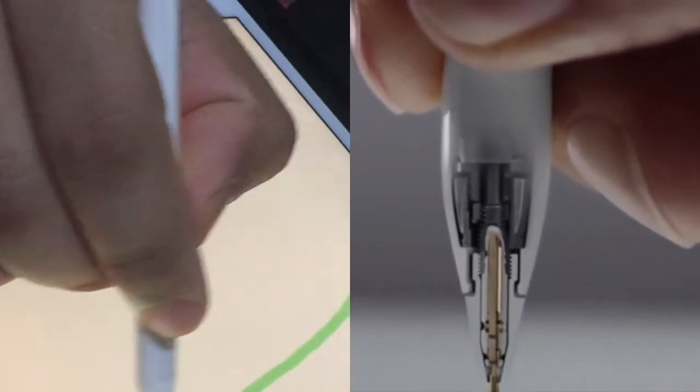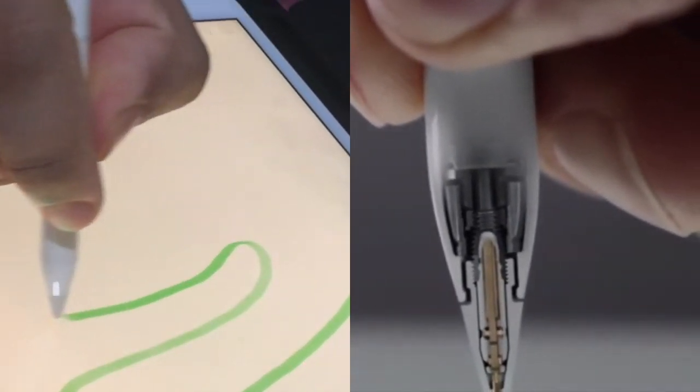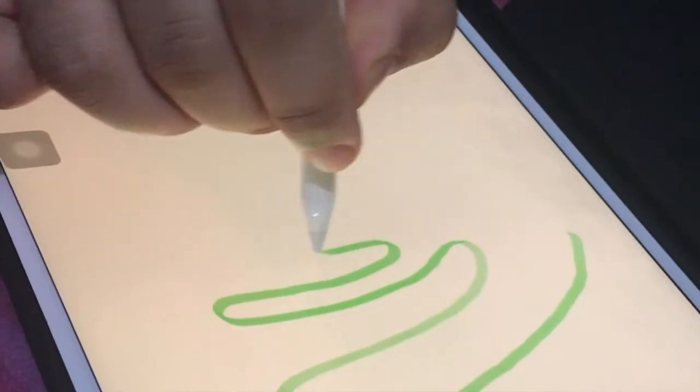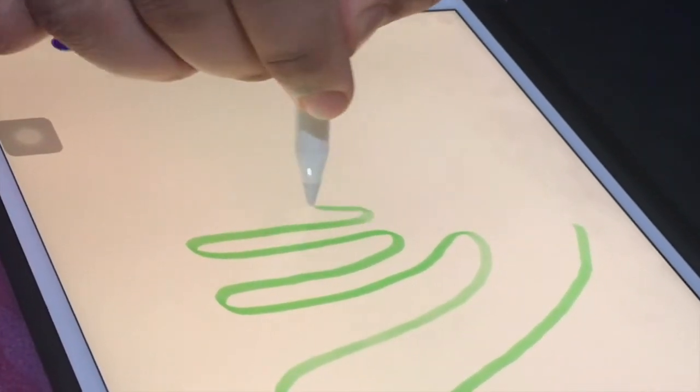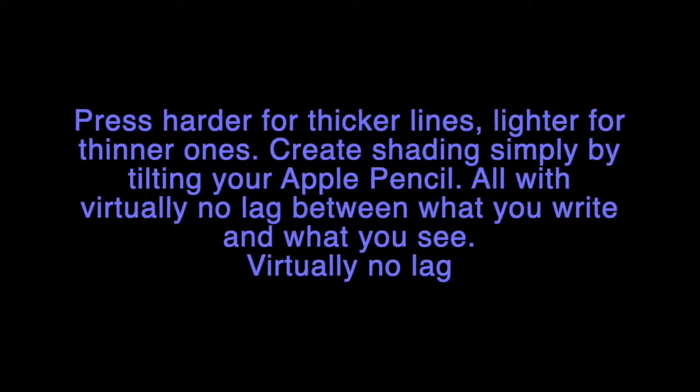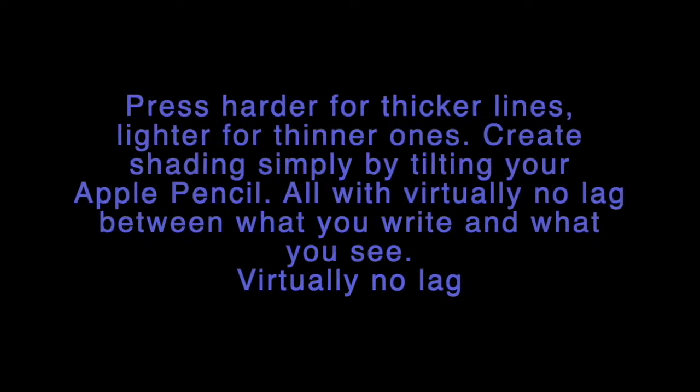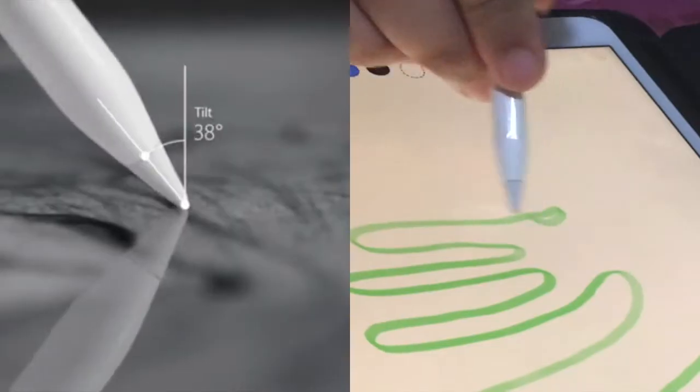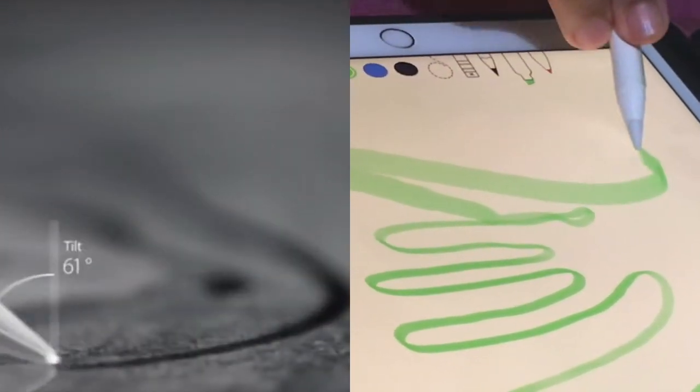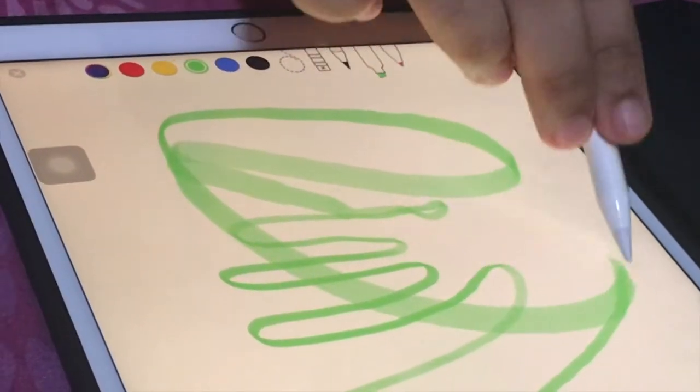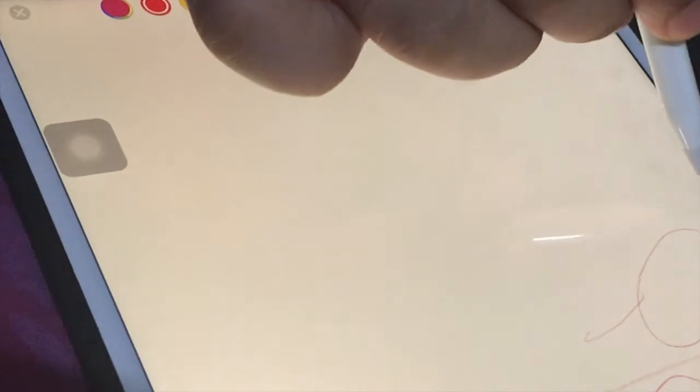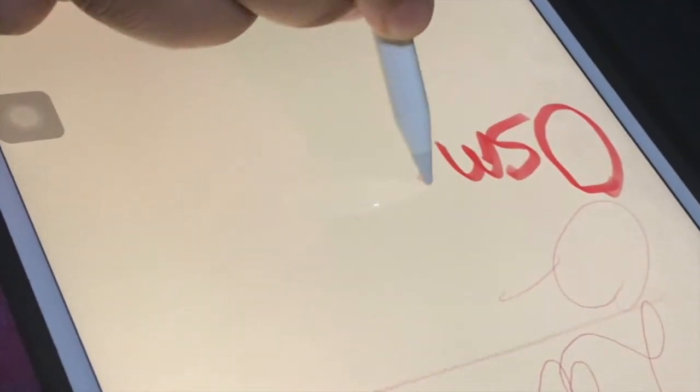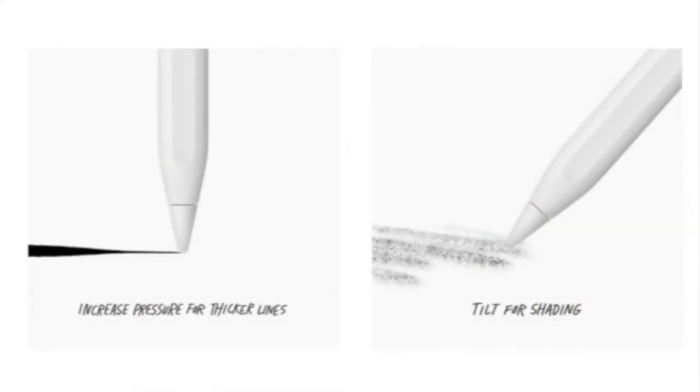Apple Pencil is packed with technology designed to make using it completely intuitive. It feels like a similar writing tool, like our pencil. We can press harder for thicker lines, press lighter for lighter lines, create shading simply by tilting your Apple Pencil, all with virtually no lag between what we write and what we see.